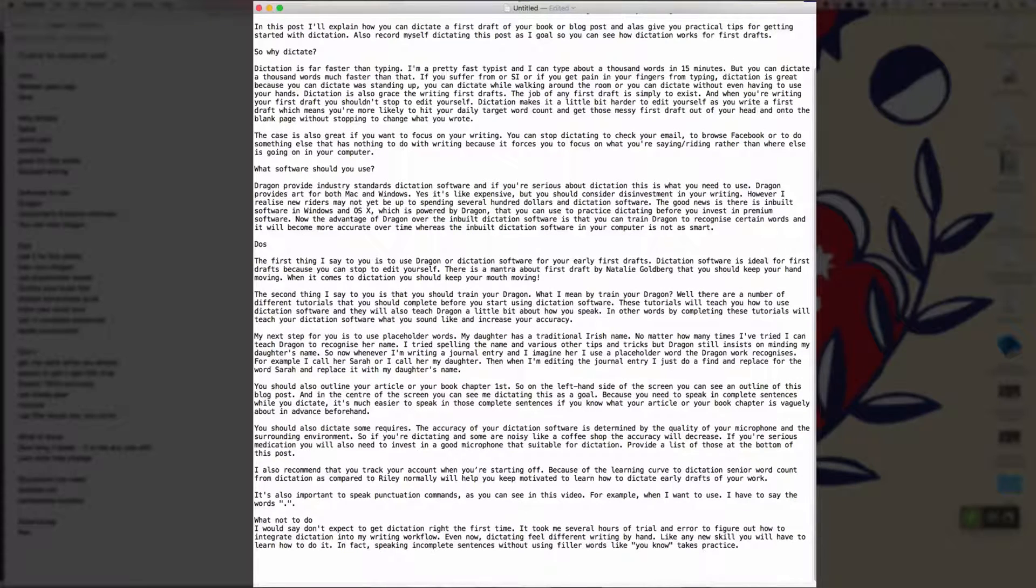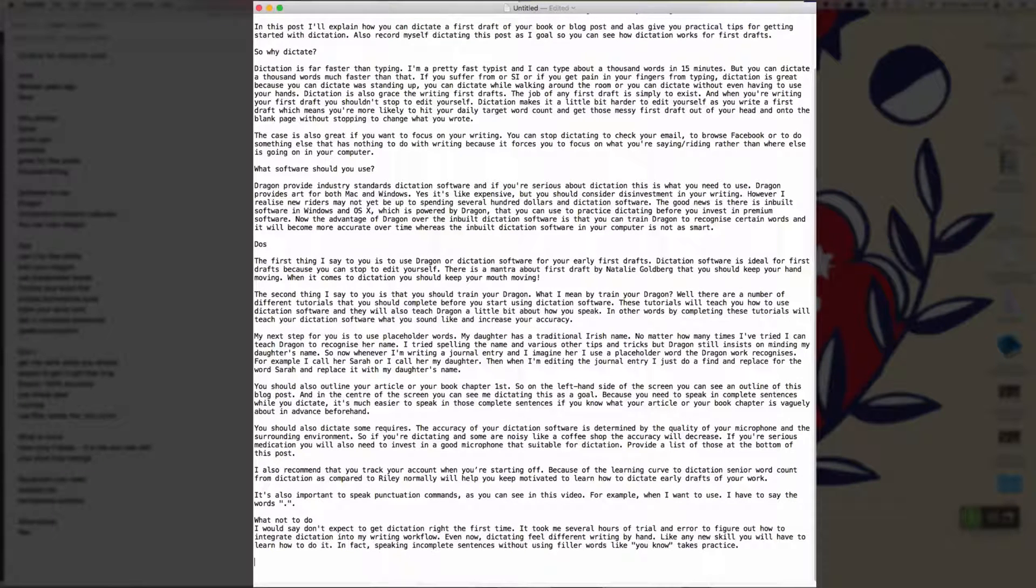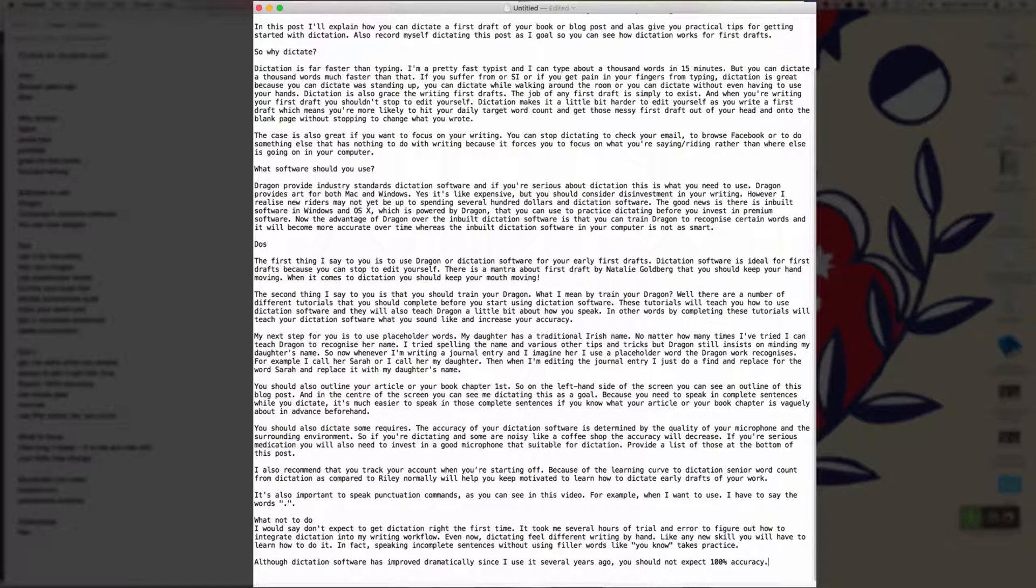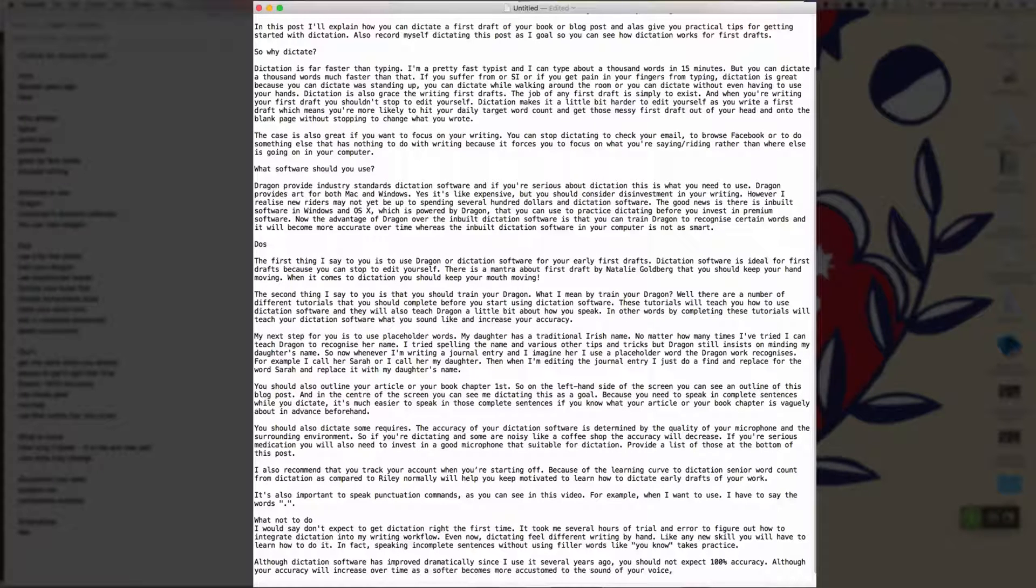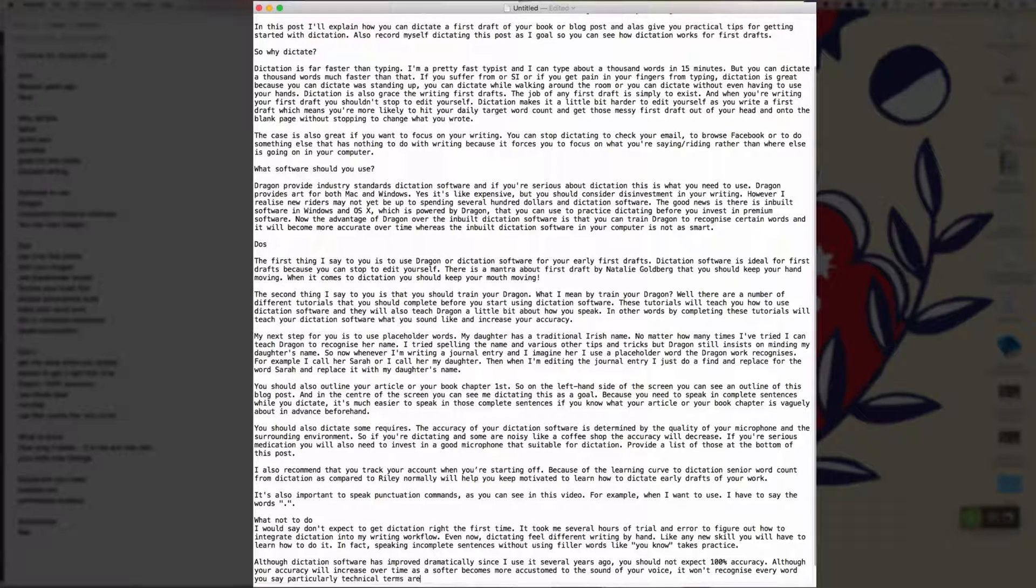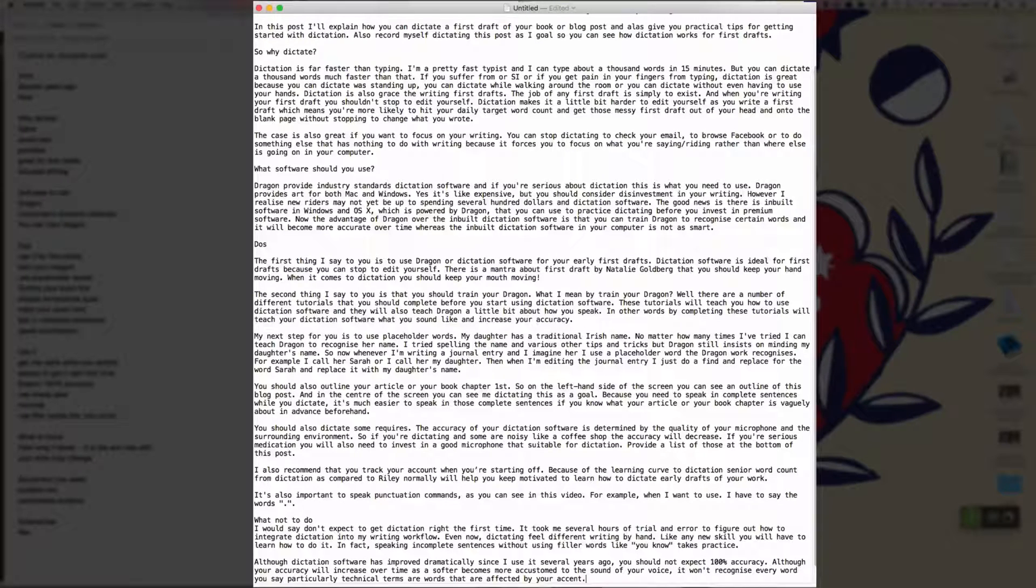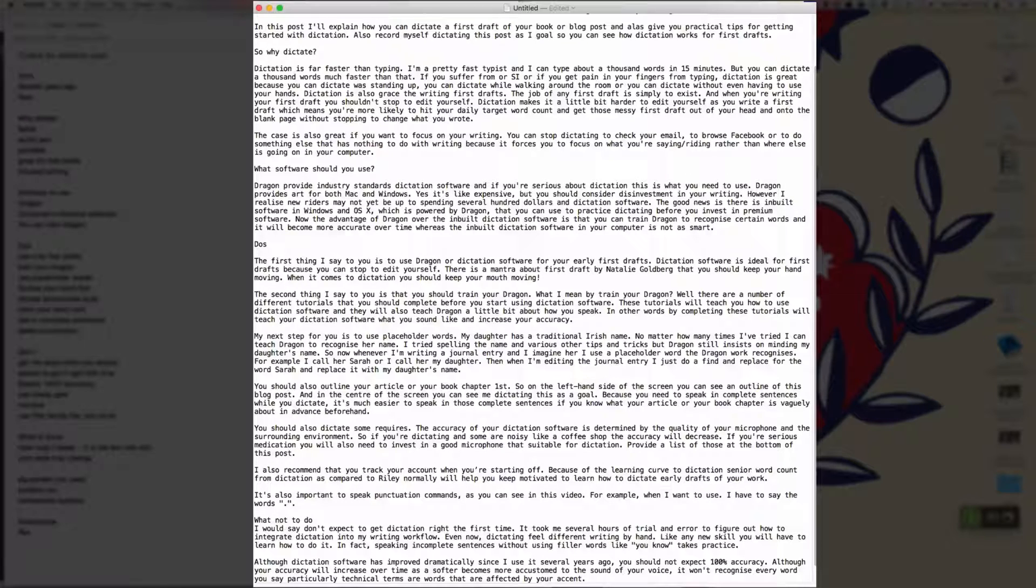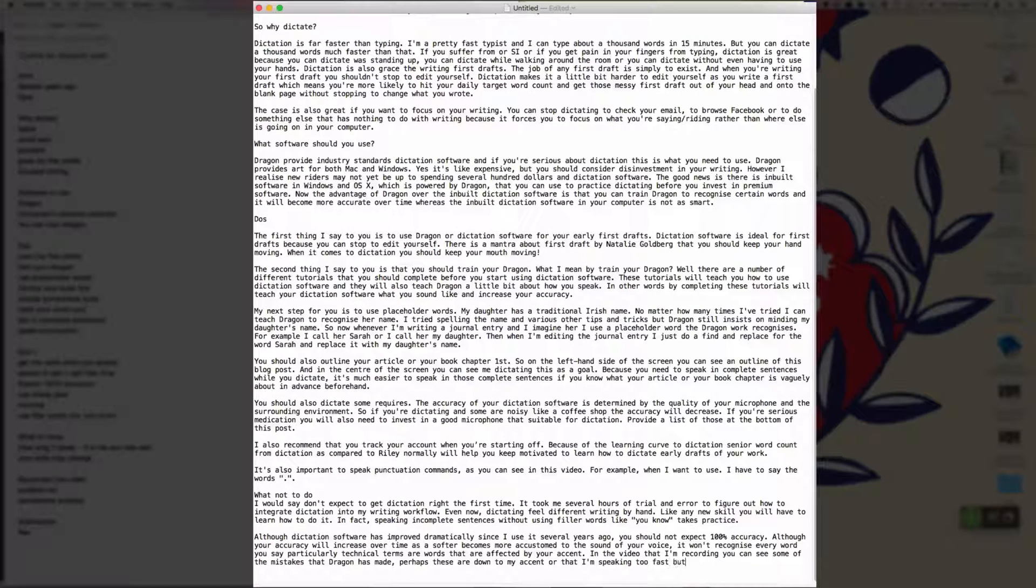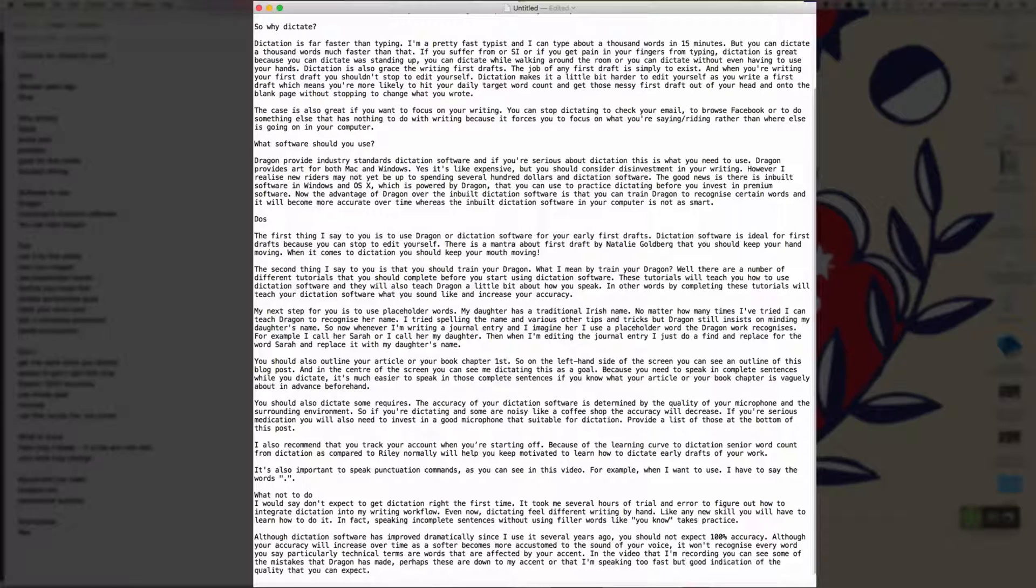New paragraph. Although dictation software has improved dramatically since I used it several years ago comma, you should not expect 100% accuracy full stop. Although your accuracy will increase over time as the software becomes more accustomed to the sound of your voice comma, it won't recognize every word that you say, particularly technical terms or words that are affected by your accent full stop. In the video that I'm recording, you can see some of the mistakes that Dragon has made comma, perhaps these are down to my accent or that I'm speaking too fast, but it's a good indication of the quality that you can expect full stop.